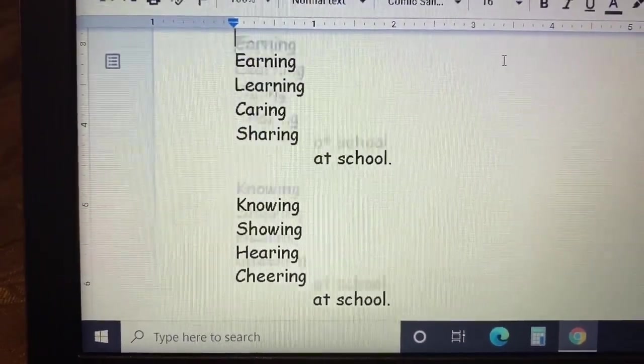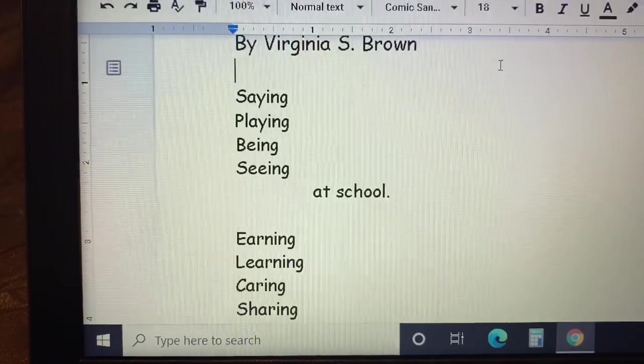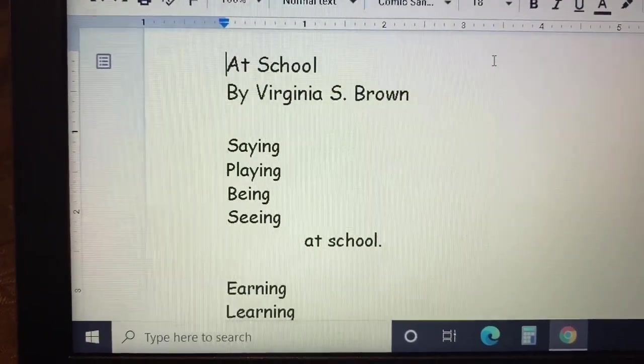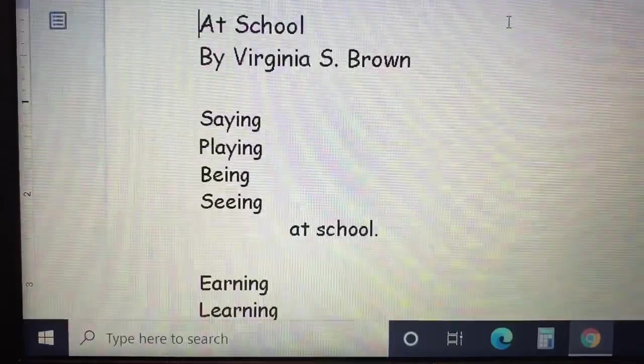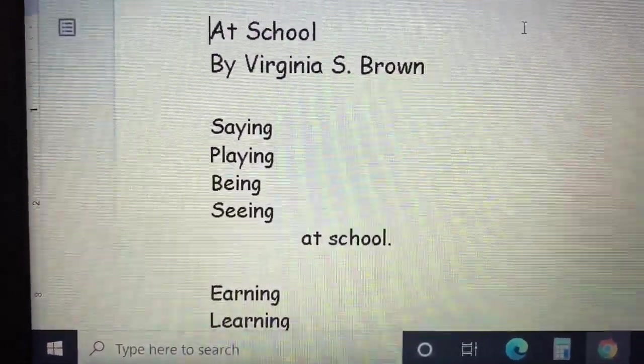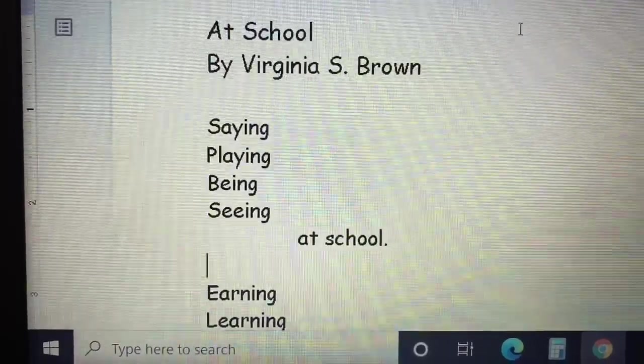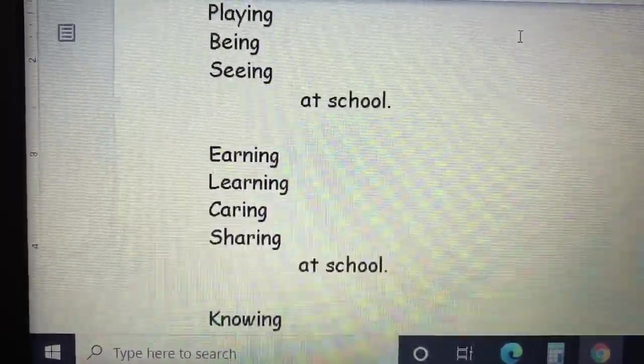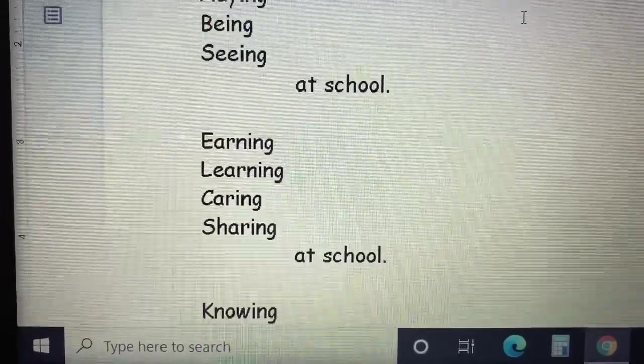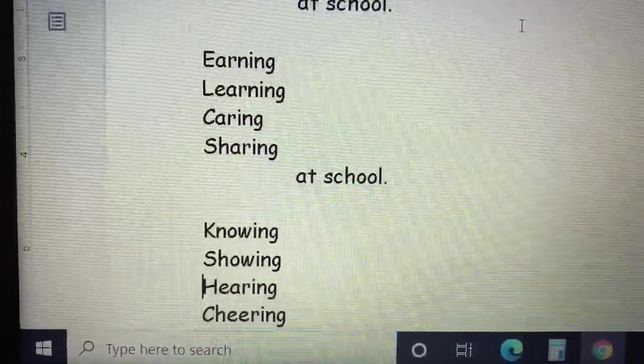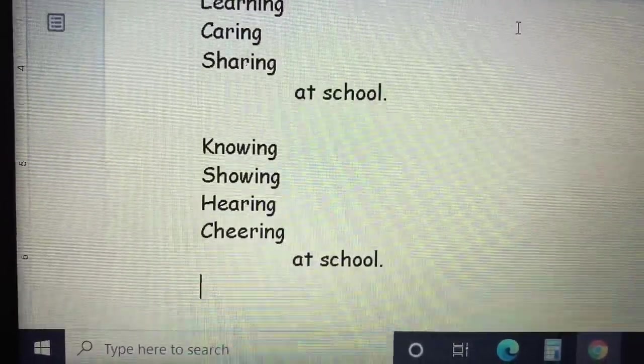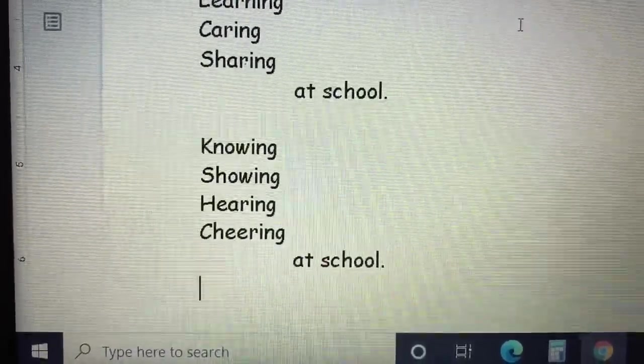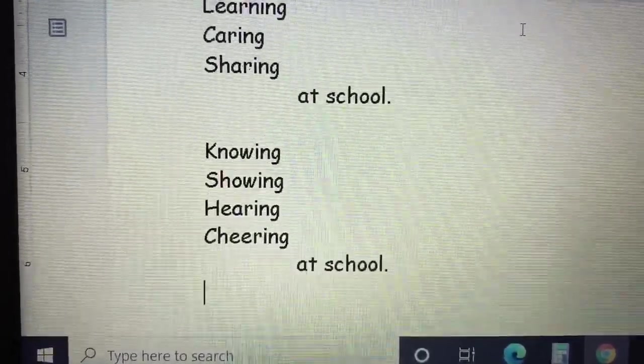Let's run down again and read the whole poem. At School by Virginia S. Brown. Saying, playing, being, seeing, at school. Earning, learning, caring, sharing, at school. Knowing, showing, hearing, cheering, at school.